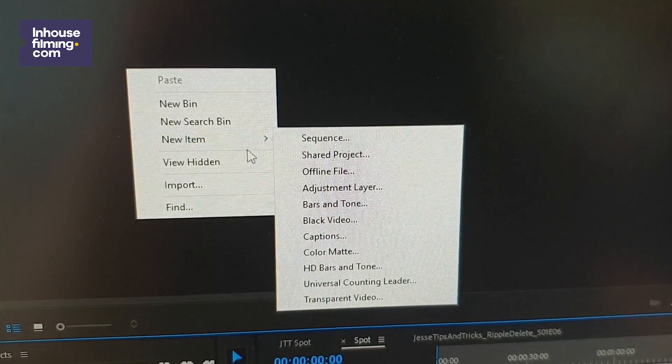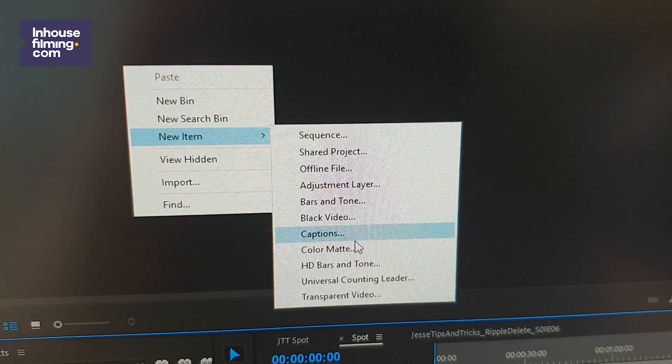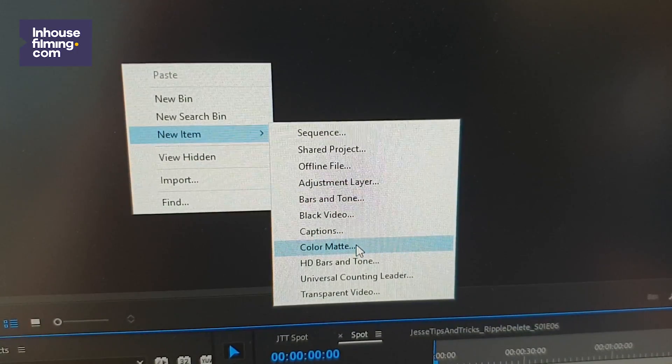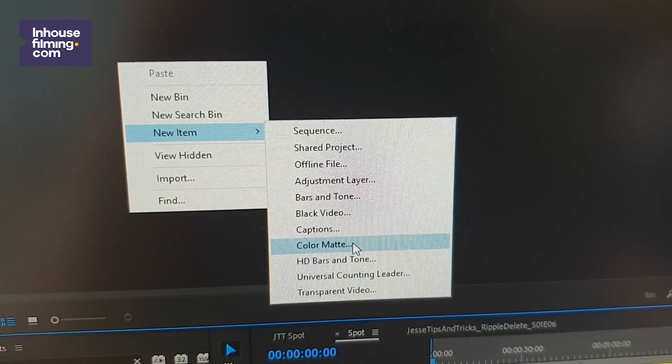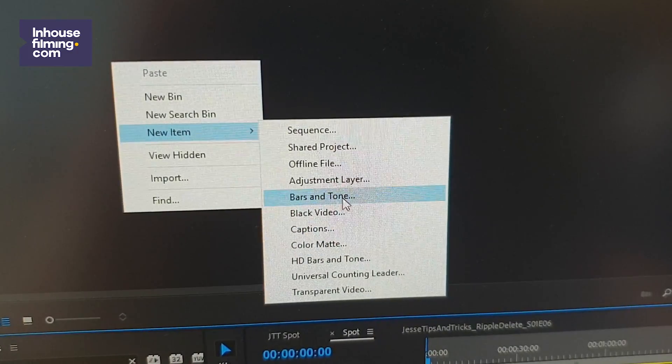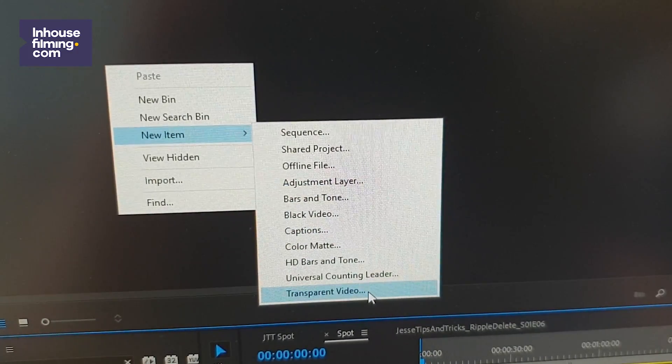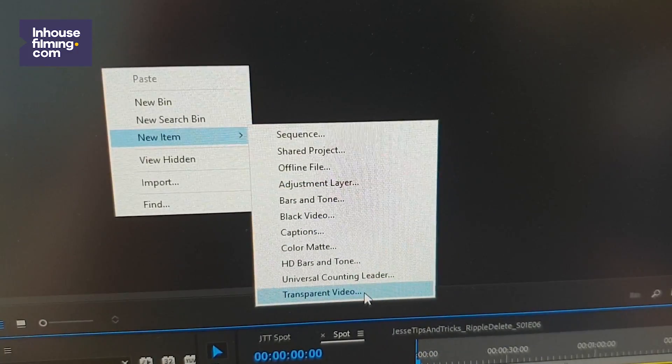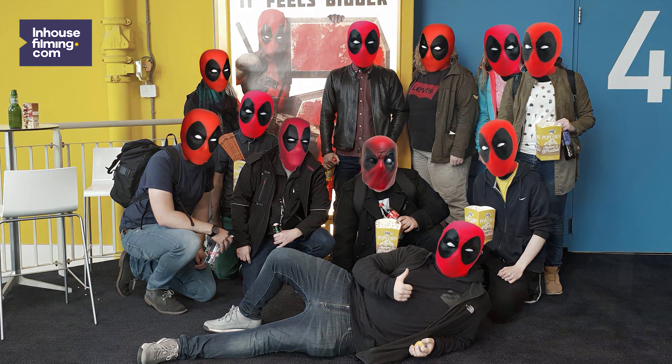Go to the project window, right-click, select new item, and create a color mat, adjustment layer, transparent video, or a picture - whatever you can put on a video track and stretch so it covers all the gaps will do. Let's just say we'll go for the color mat.